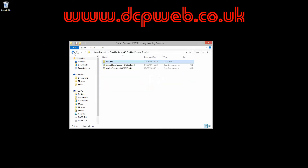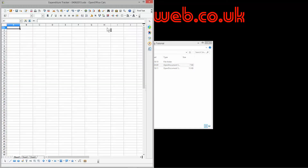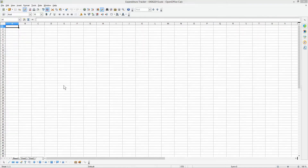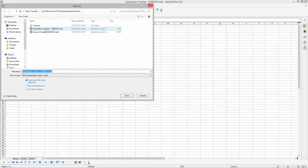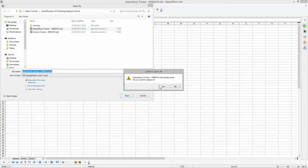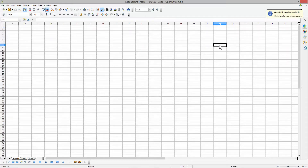Today we're going to focus on the expenditure tracker. I'm just going to double-click on this blank document. Open up a blank OpenOffice Calc spreadsheet, go to File > Save As, and call it 'expenditure tracker' with today's date. Before we start putting information into the spreadsheet, let's think about what our objectives are.